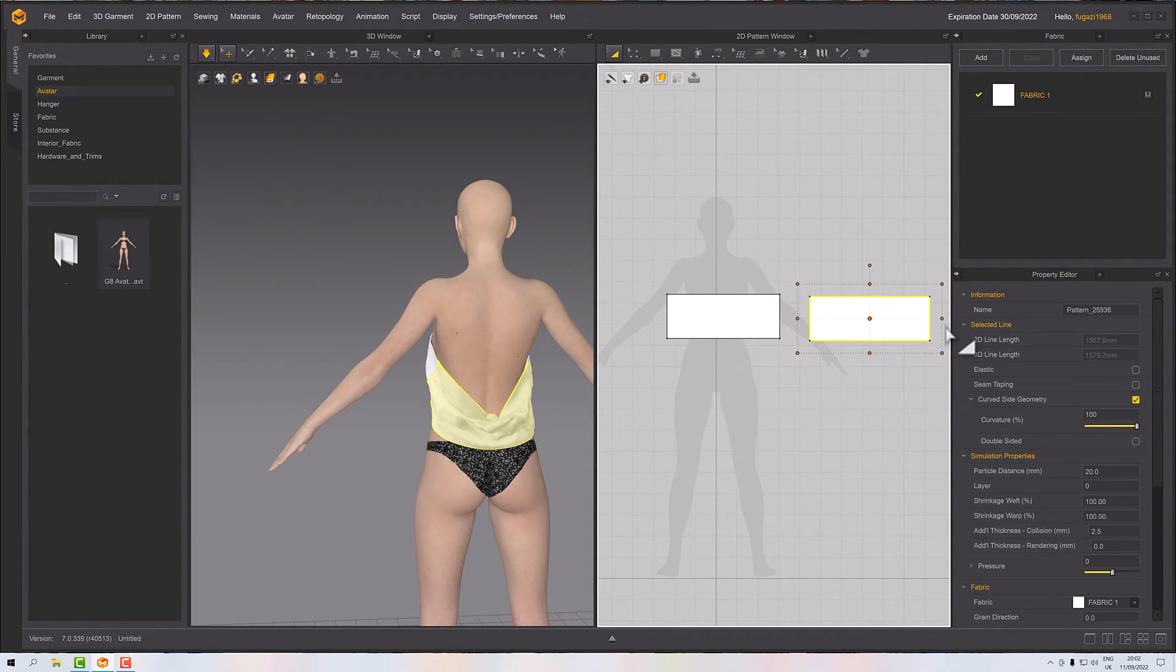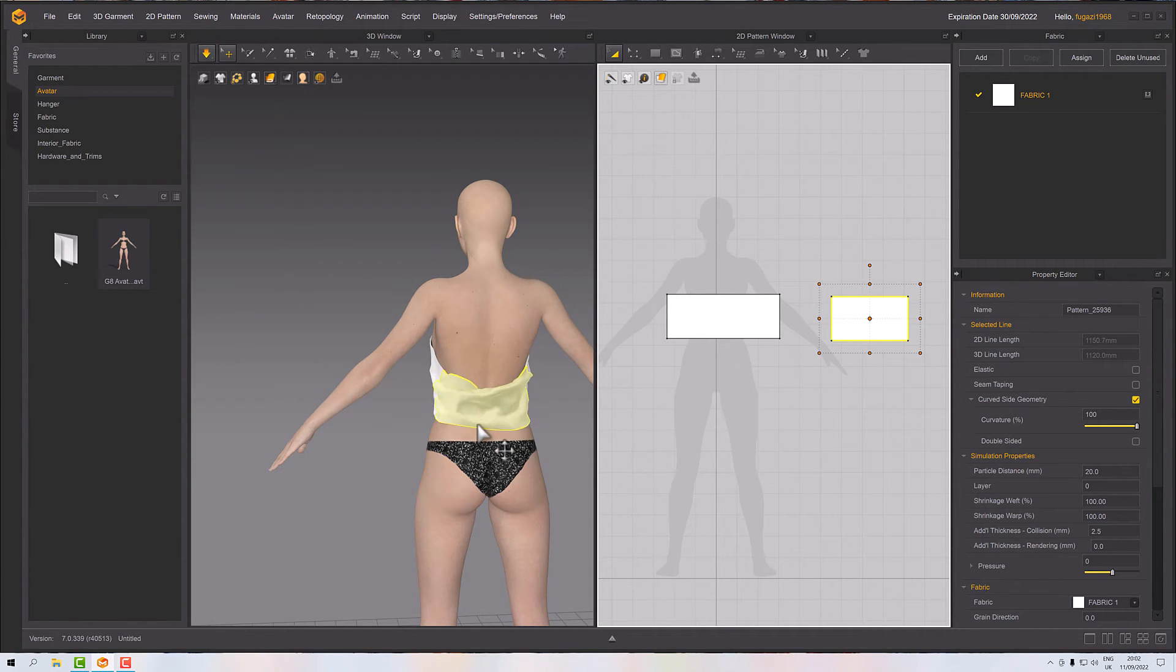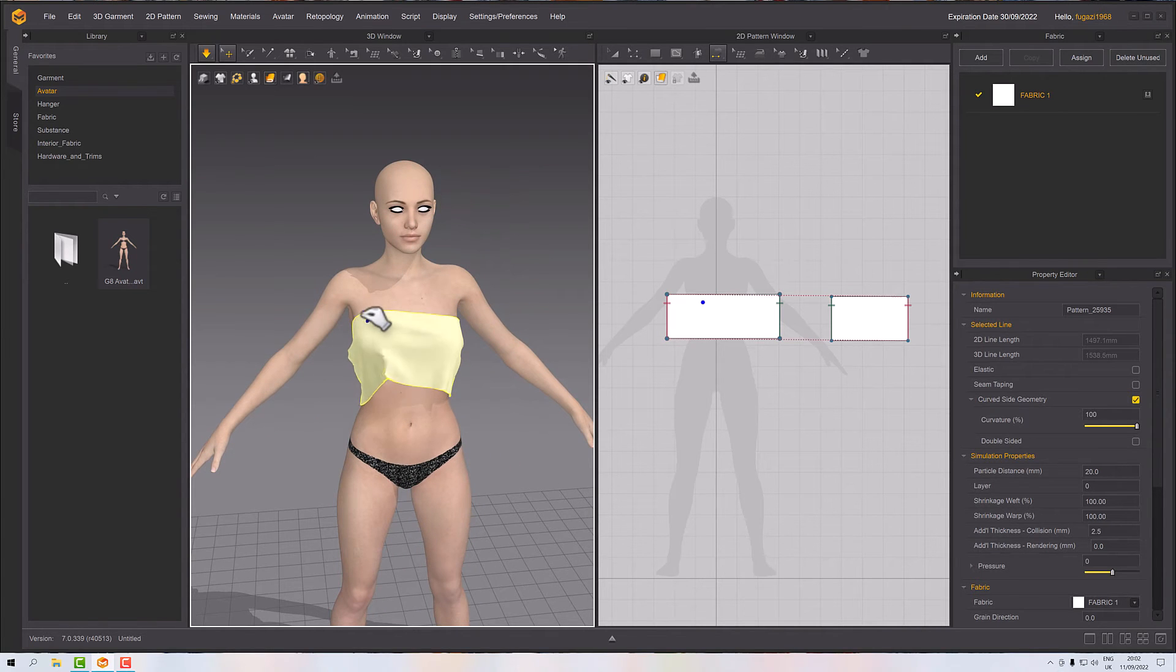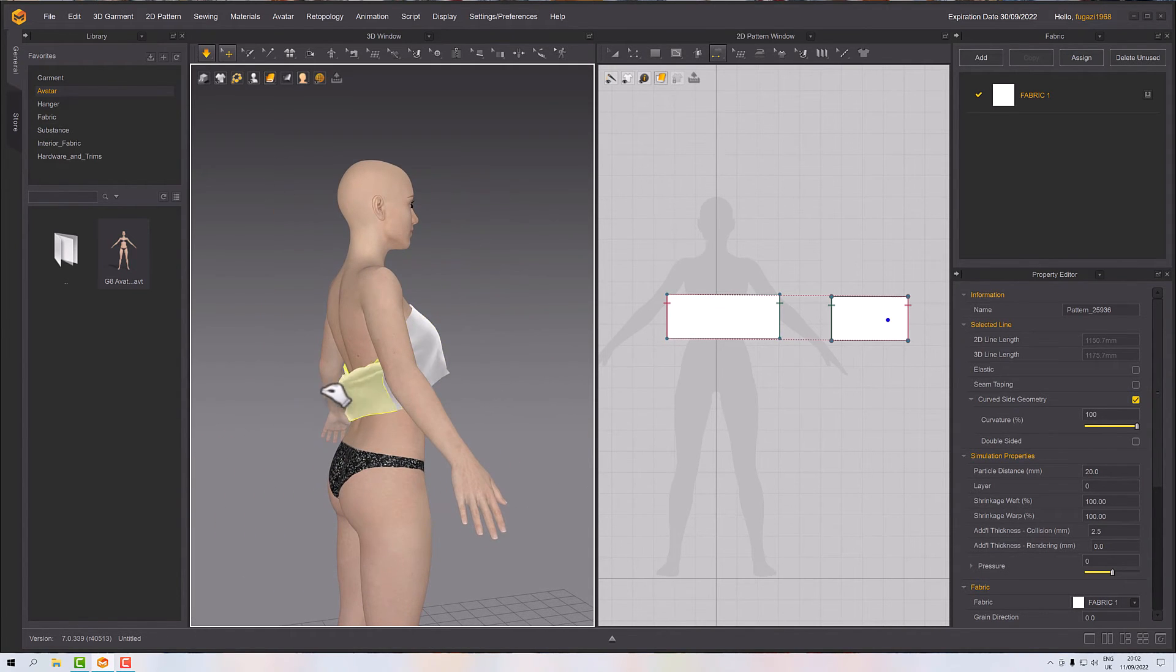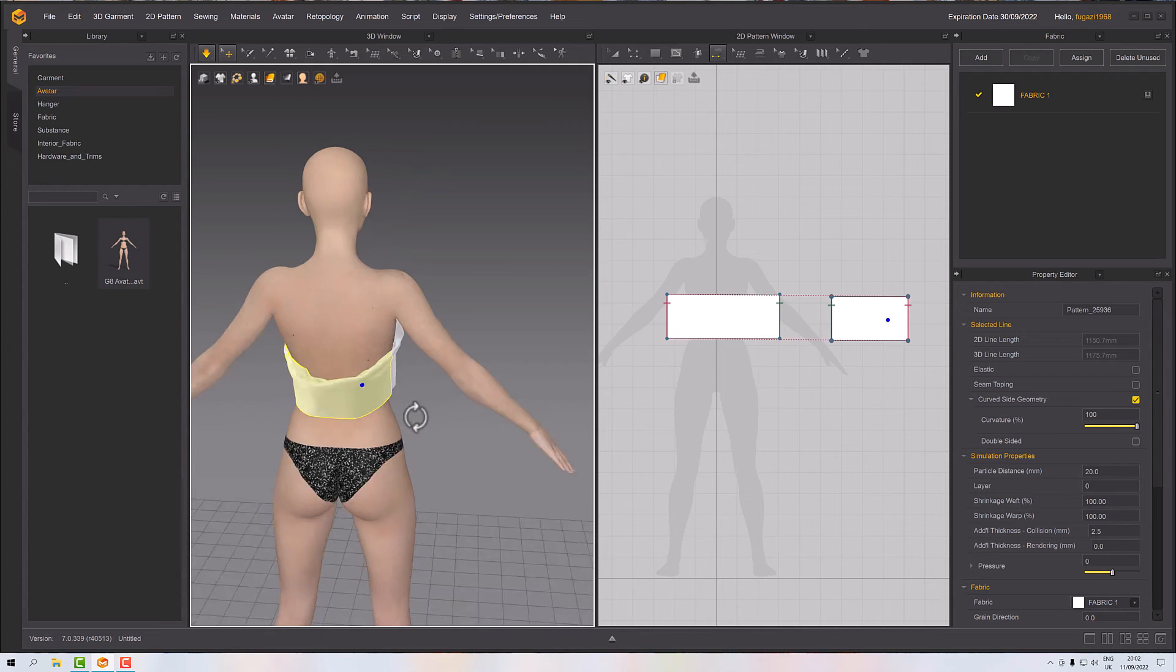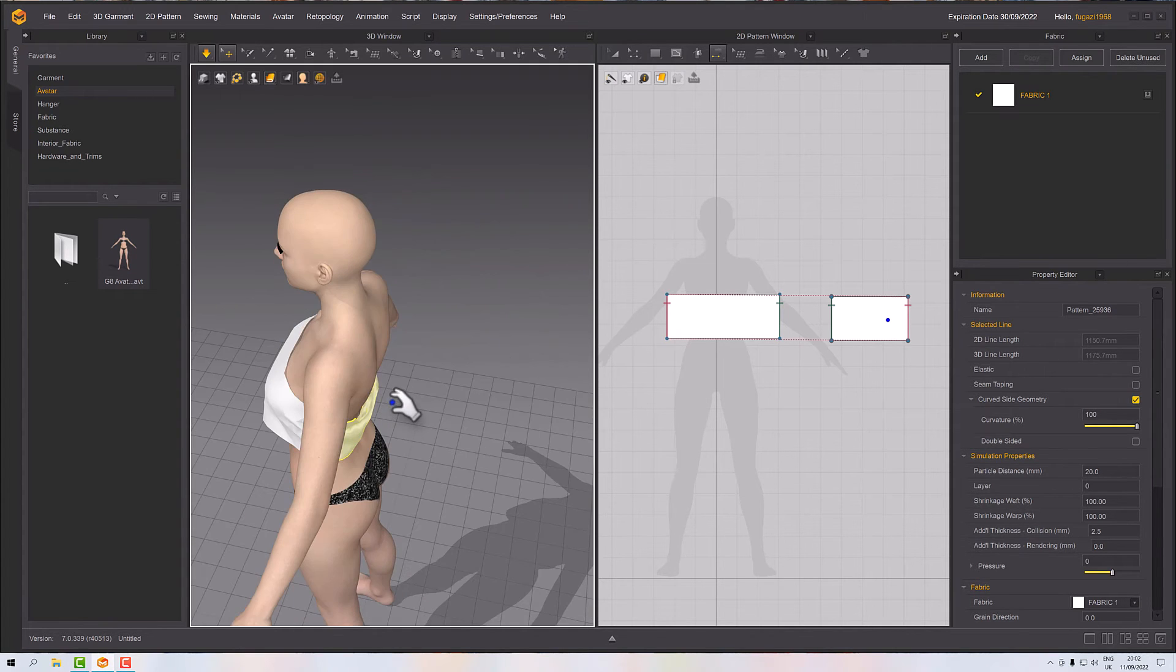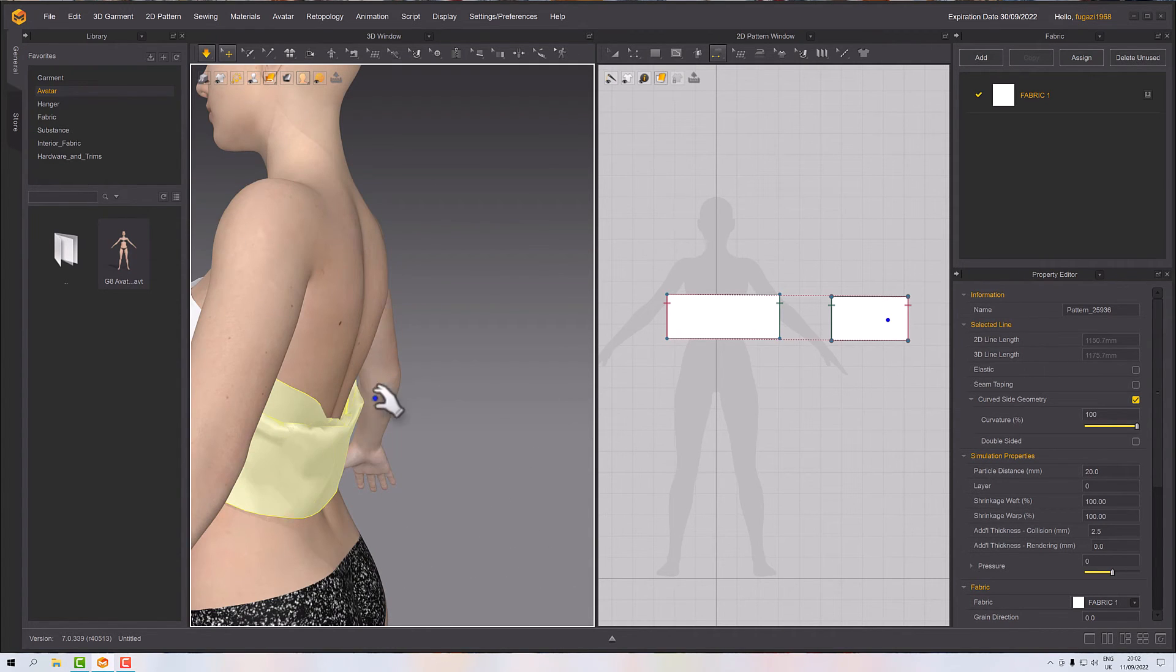...rearrange my pattern by making the back smaller and I can start to pull this around and get it to where I want it. Now you might want to create a really baggy kind of thing here.